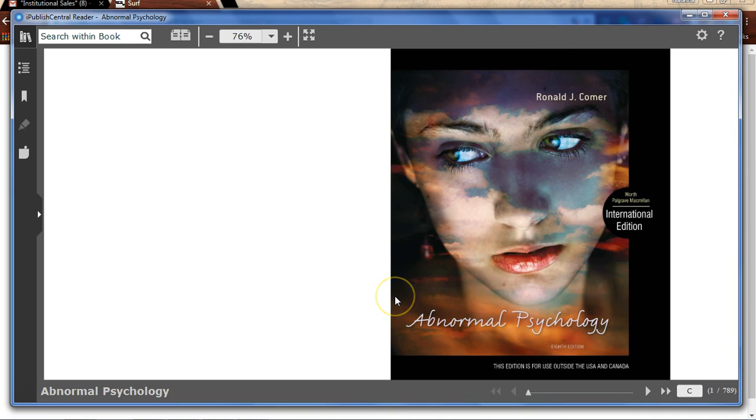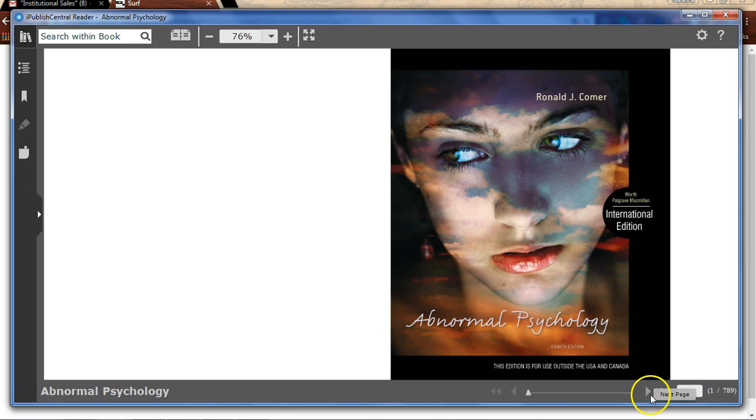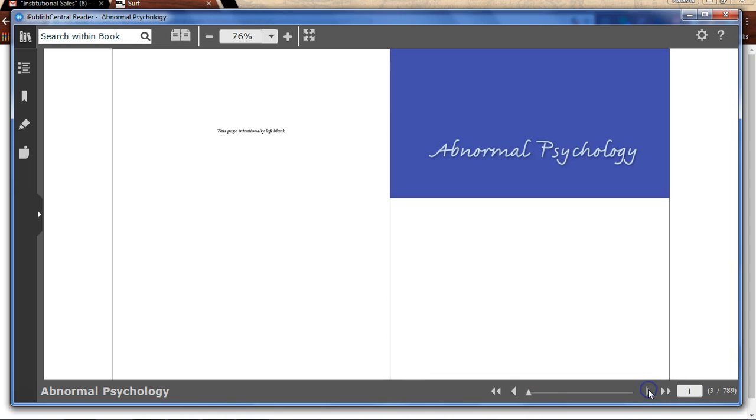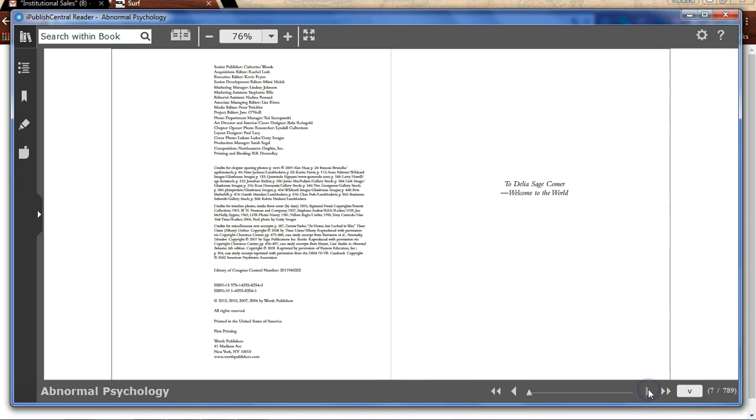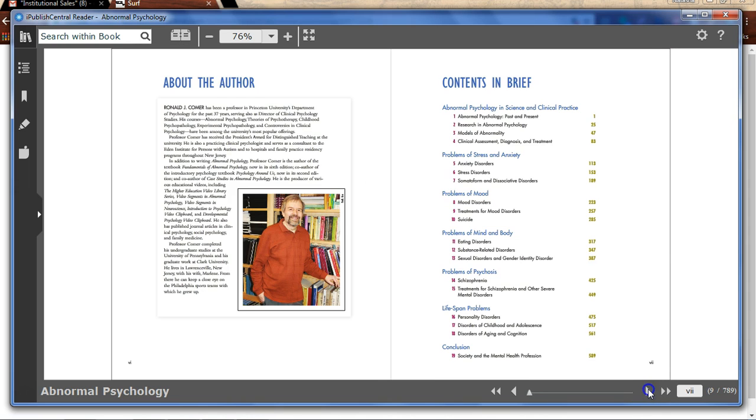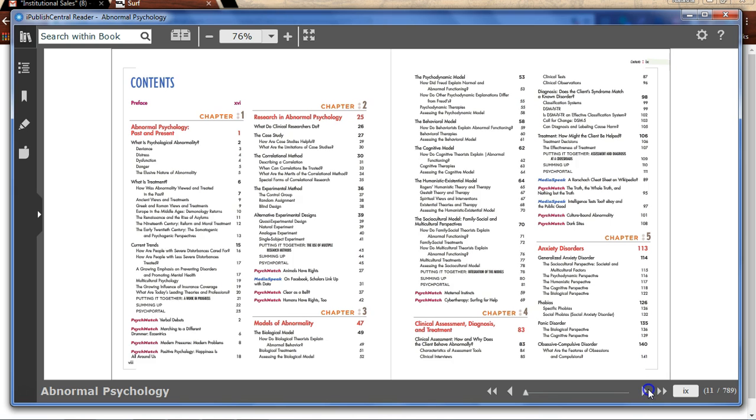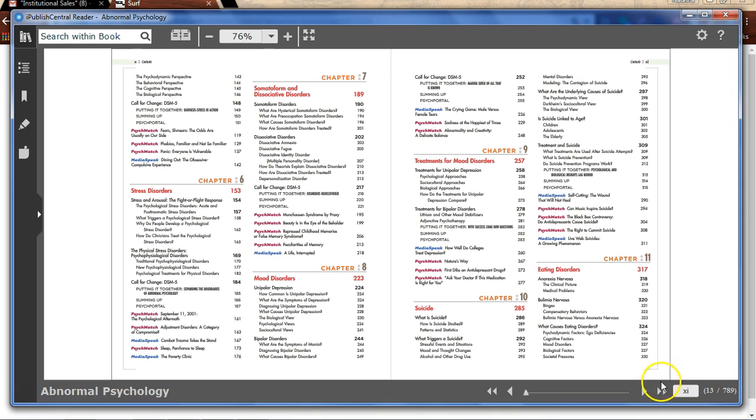The offline reader offers similar functions as that of the online reader. Use the page navigation options at the bottom to glide through the ebook, or simply enter a specific page number.